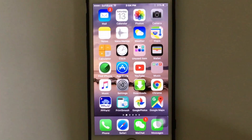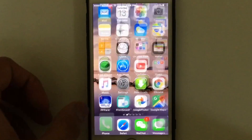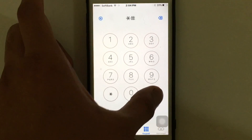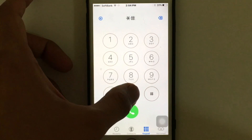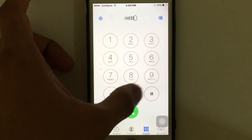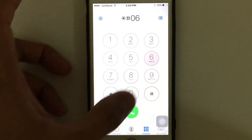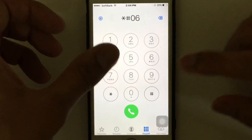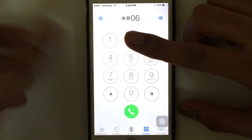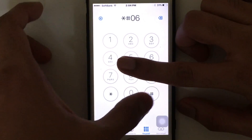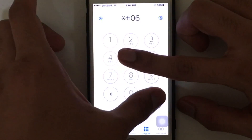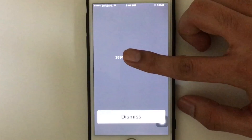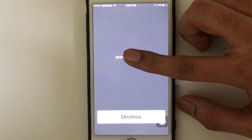The second way to check your iPhone IMEI number is very simple. Just tap on your Phone icon and dial *#06#. Once you tap the hash, the IMEI number will pop up on screen.